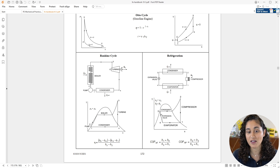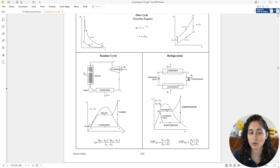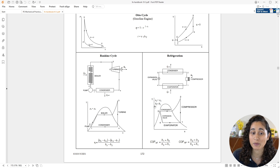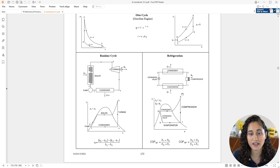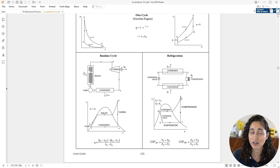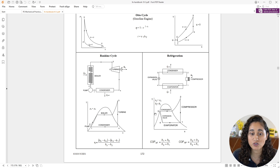Since we were given the saturation temperatures in the problem, we can go to the tables and easily determine the enthalpy at point 1 and the enthalpy at point 3. The enthalpy at point 3 is equal to the enthalpy at point 4, as mentioned in the reference handbook. The enthalpy at point 2 was already given to us in the problem.